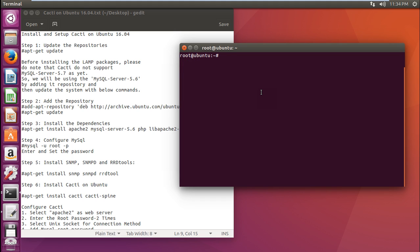The first command is to update the repository. Let us type this command apt-get update. After the update is done, we have to install the LAMP package. LAMP stands for Linux, Apache, MySQL and PHP which is the prerequisite for CACTI.